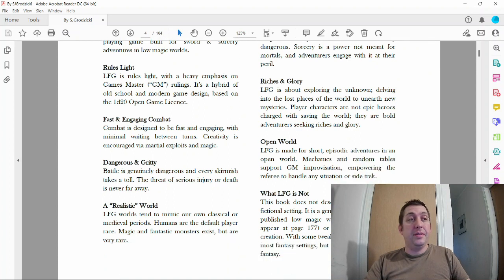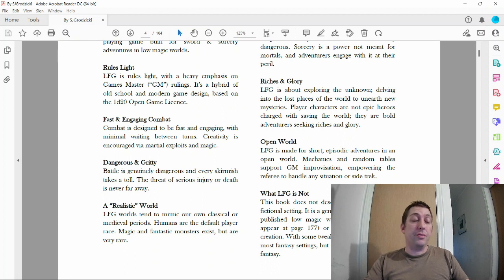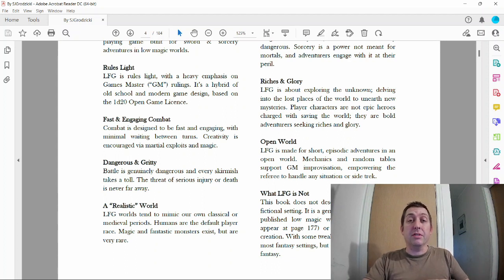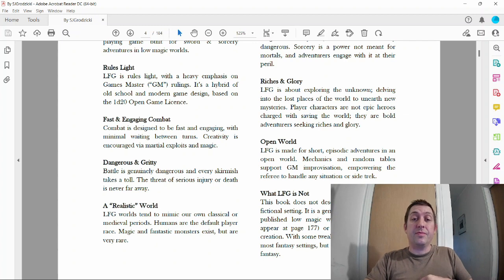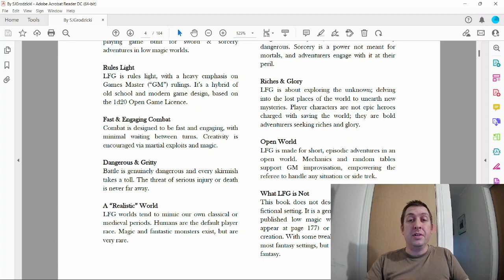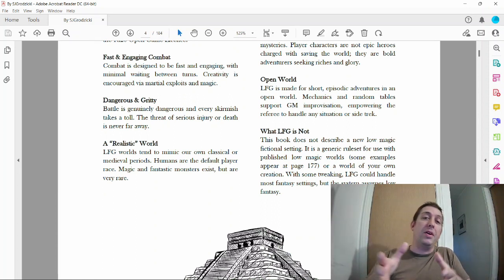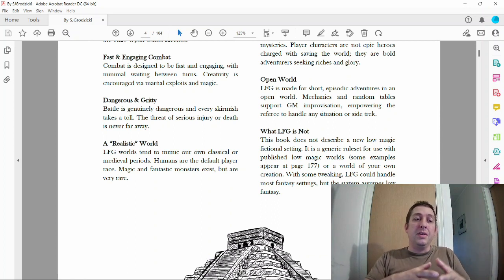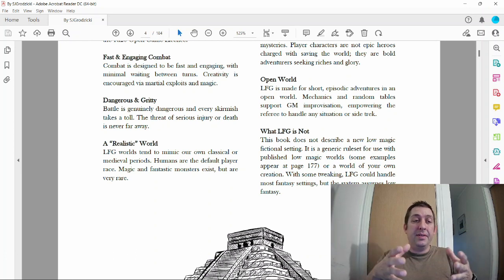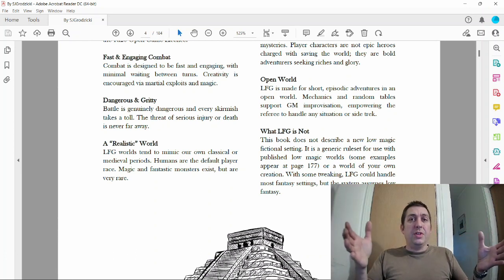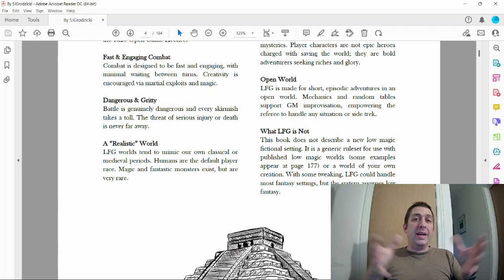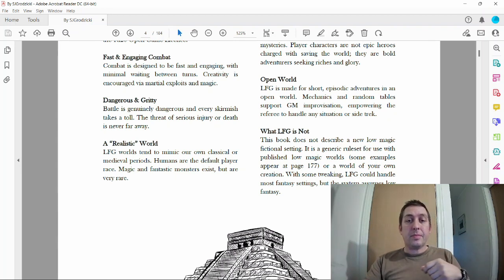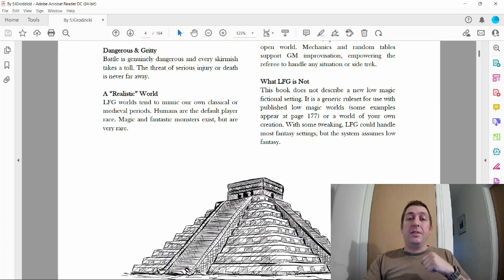Riches and glory: like a lot of OSR games, this is what we're going for. We're going to make money and make a name for ourselves through conquering dungeons and exploring the wilderness. Open world: absolutely. This is what drew me to OSR games—doing things like hex crawls and creating a map that's virtually undiscovered, creating this world along with the game.